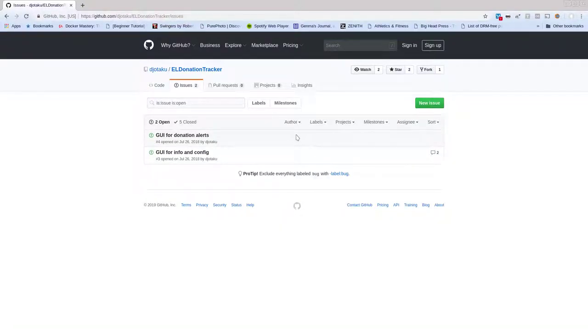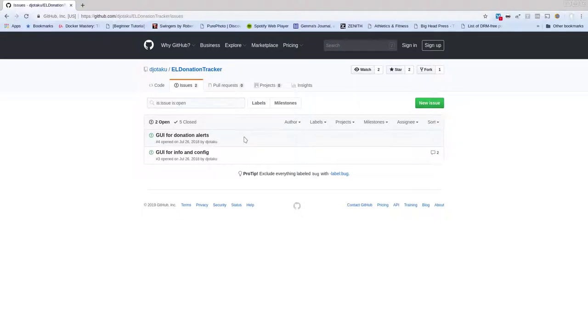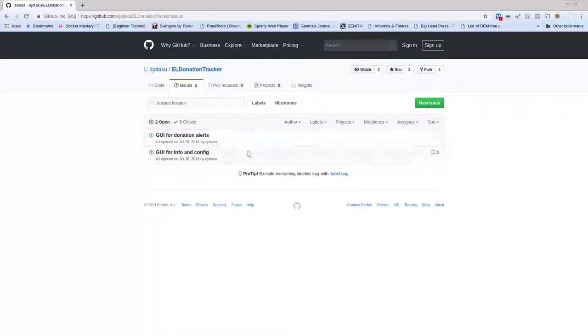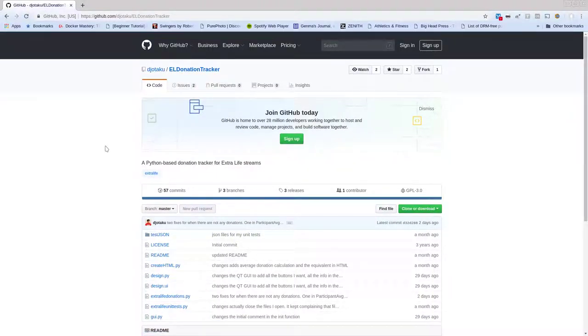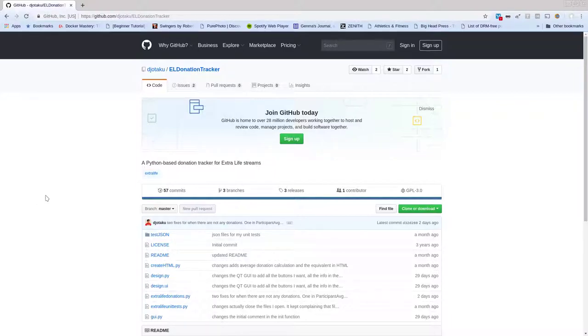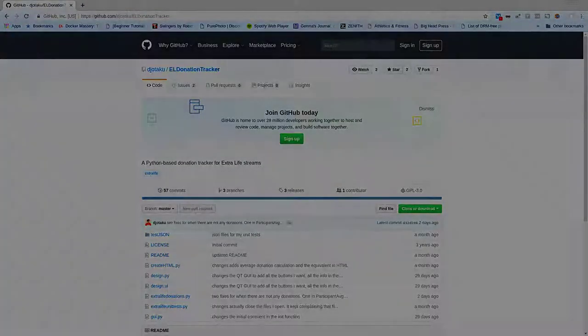I also use issues for tracking features. So that's what these two GUI issues are. And yeah, I'll try to fix whatever bugs I've got in the code. So thanks a lot and happy extra life-ing.